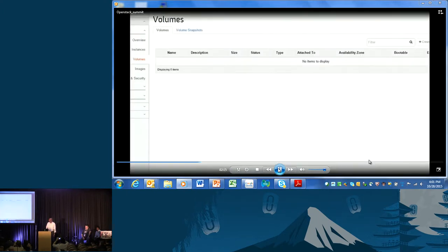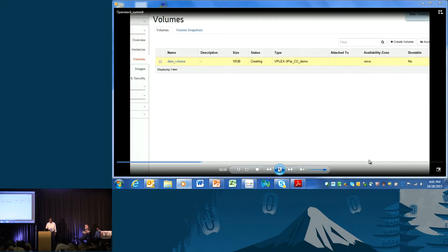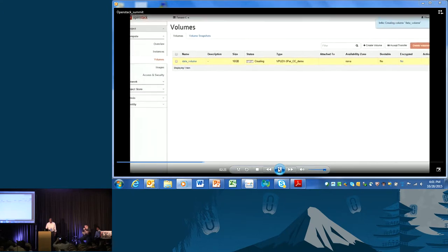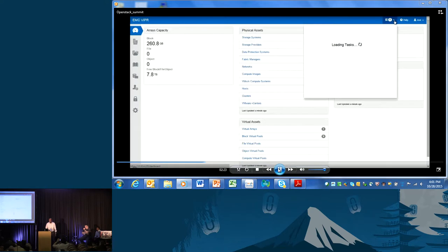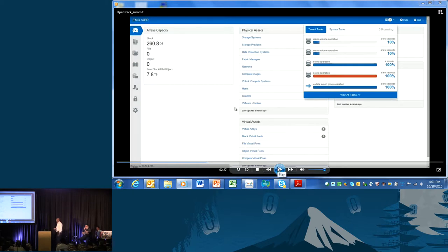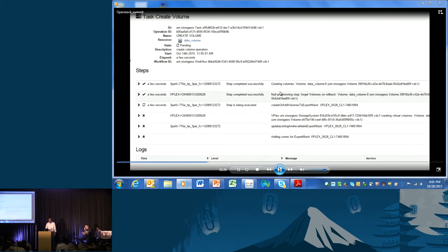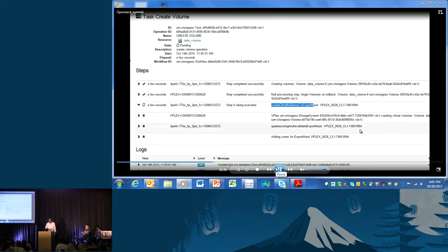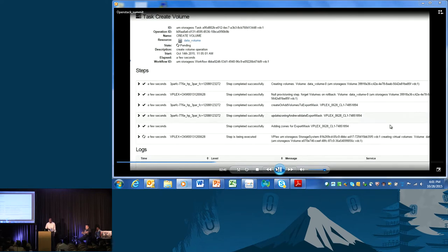The volume is getting created. Switching back to Copperhead events, you can see the create volume operation is underway. Copperhead has received the request and is creating the volume on the 3PAR array. It creates the volume, adds it to the masking view so vPlex can see it, and creates the vPlex virtual volume as well. All of this in the backend is being orchestrated by Copperhead.